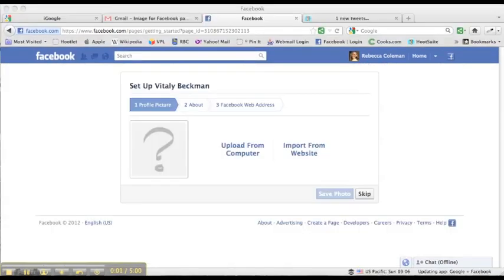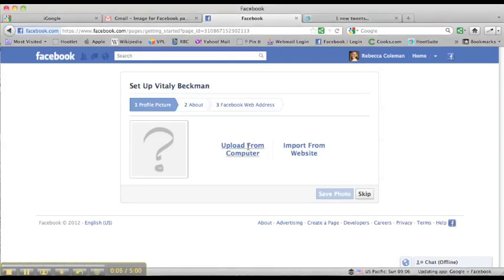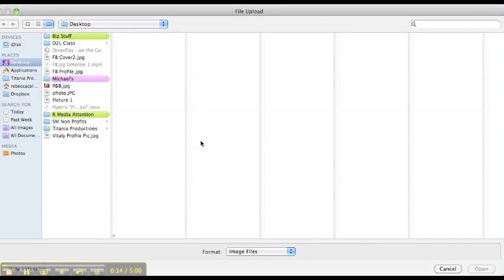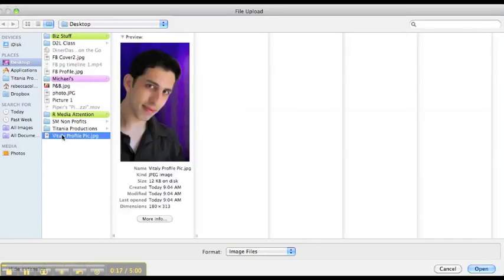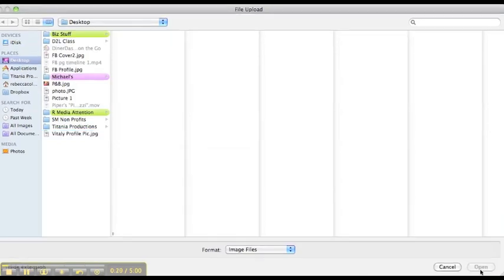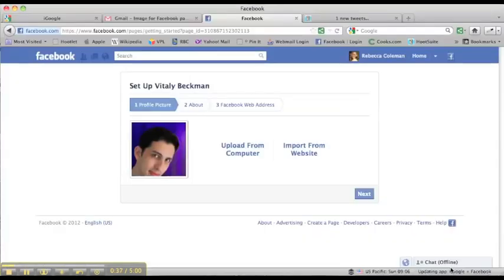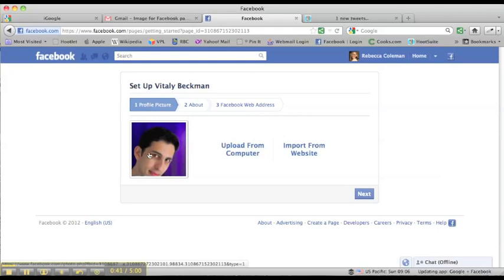So the next thing we're going to do is upload a profile picture. I happen to have one on my computer. I'm just going to click here on upload from computer, and I'm going to go into my desktop where it is, and here's Vitaly's profile picture. I'm going to click on open, and there it is. So here's his profile picture. Now we can adjust this as we go along to make it a bit more centered.